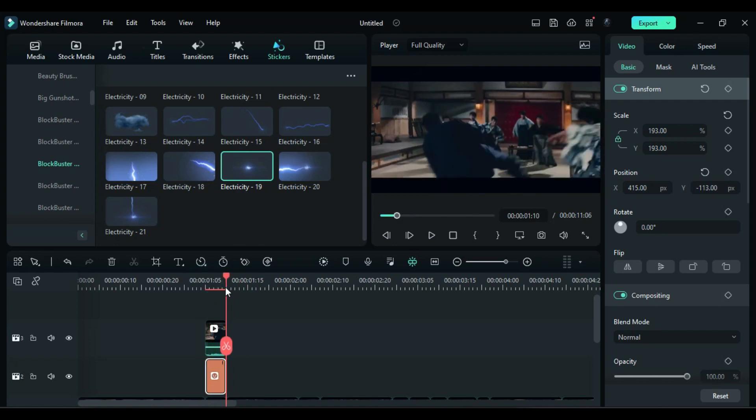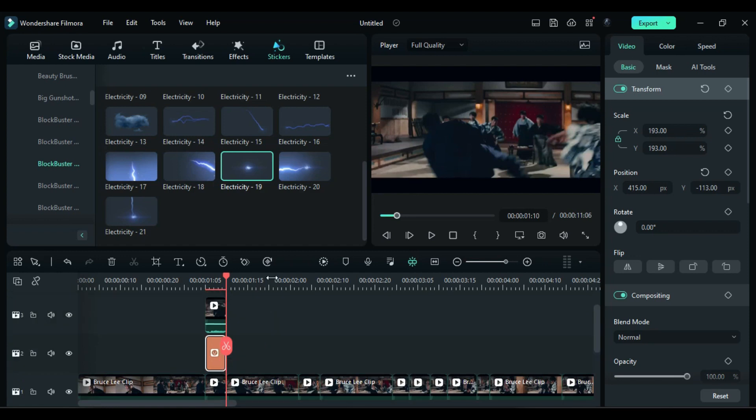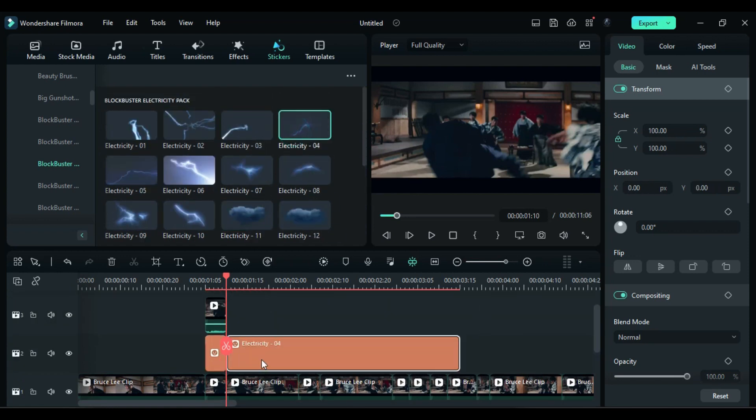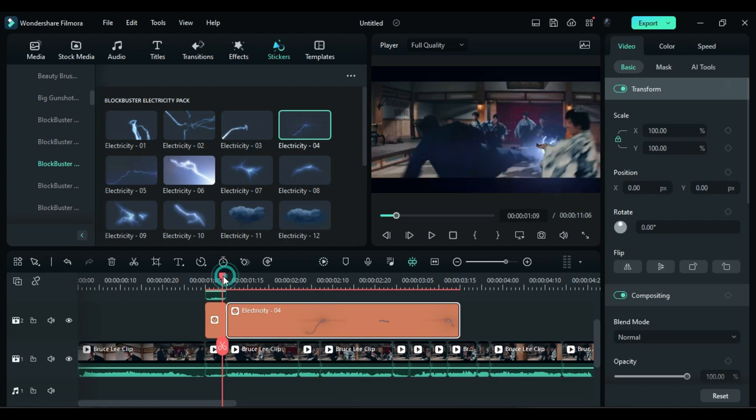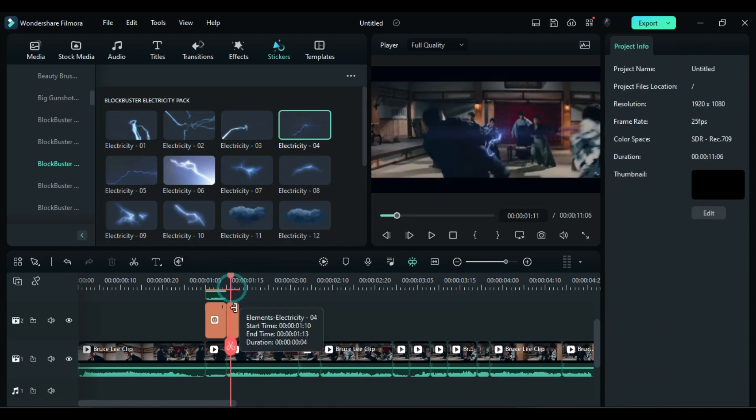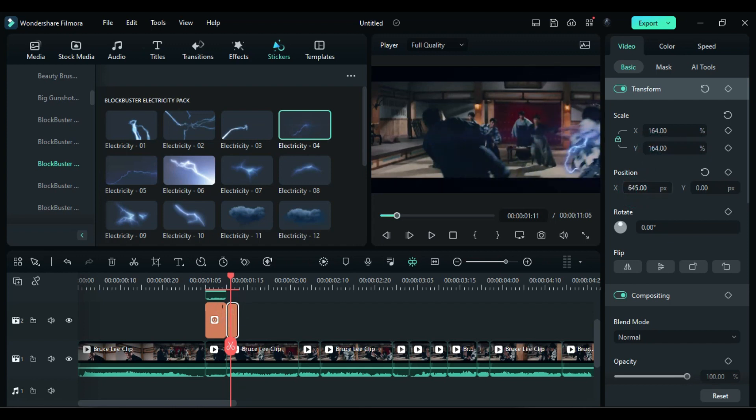To create an aftershock, use Electricity Effect 4. Place it on track 2 right after the electricity effect 19. Split it after a few frames and delete the extra part. Increase its scale and adjust its position to place it on the person who was hit by Bruce Lee.